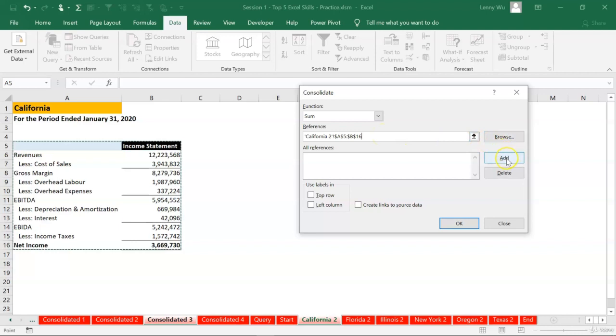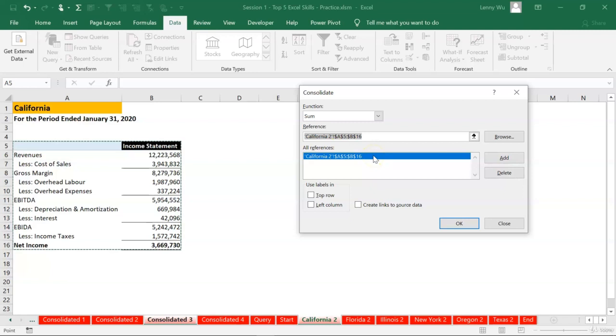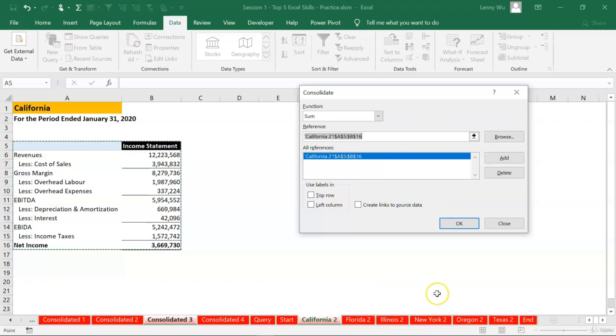Let's click add to add into this all references. But that's not all. We need to add the tabs for the remaining five states or five tabs.